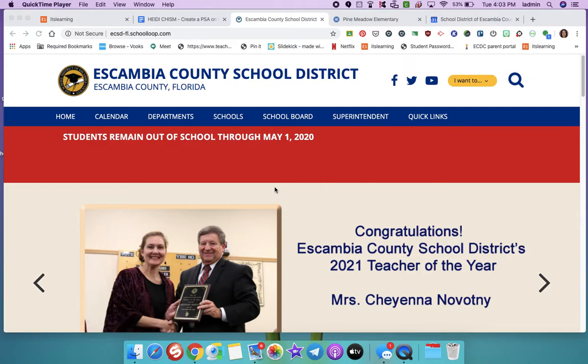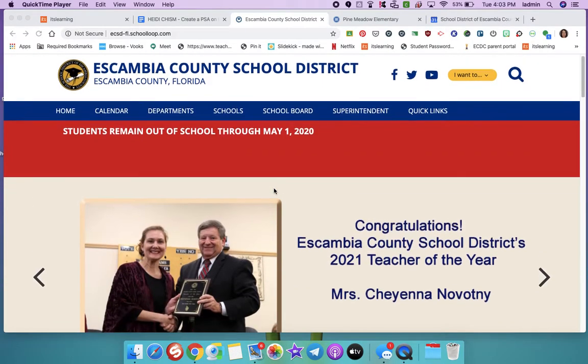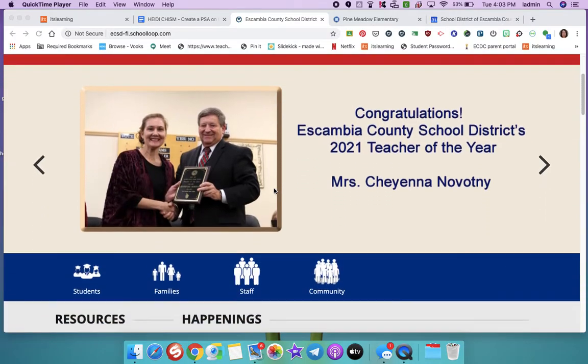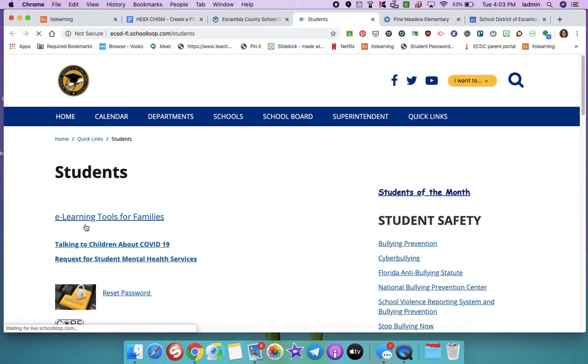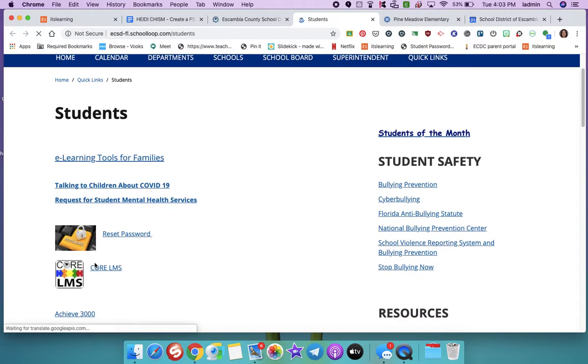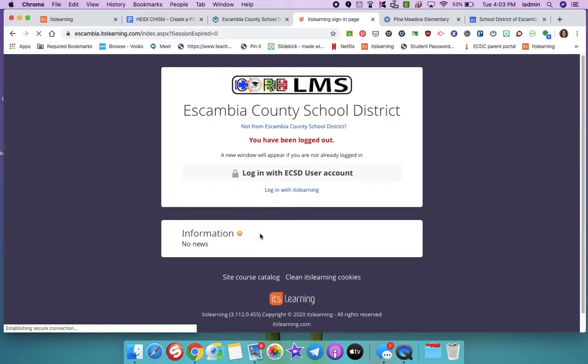So what you're going to do is go to the Escambia County School District website, click on Students. You should be professionals at this by now. Core. Log in.